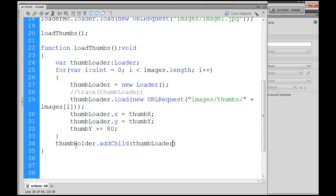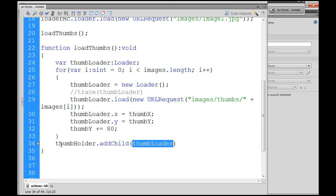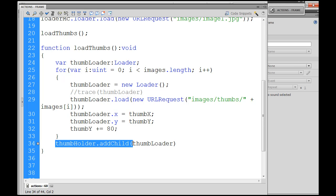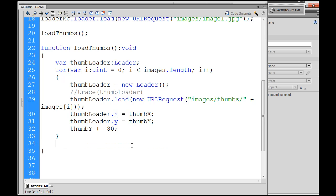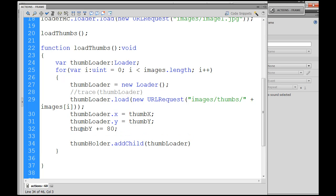Actually if I do that and put it outside of this for loop, it's only going to load one of the children, only one of the thumb loaders into the thumb holder movie clip. So what I need to do is cut that and actually put it right after this so that it's in the loop. ThumbHolder.addChild thumbLoader, okay that looks good, semicolon.